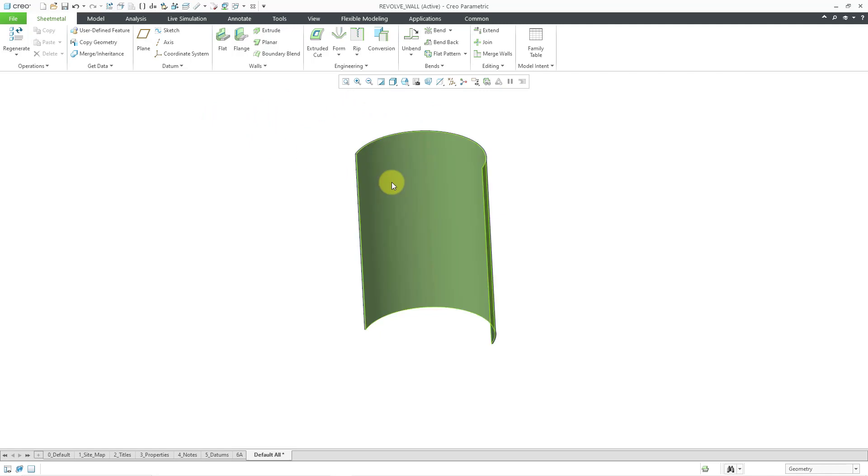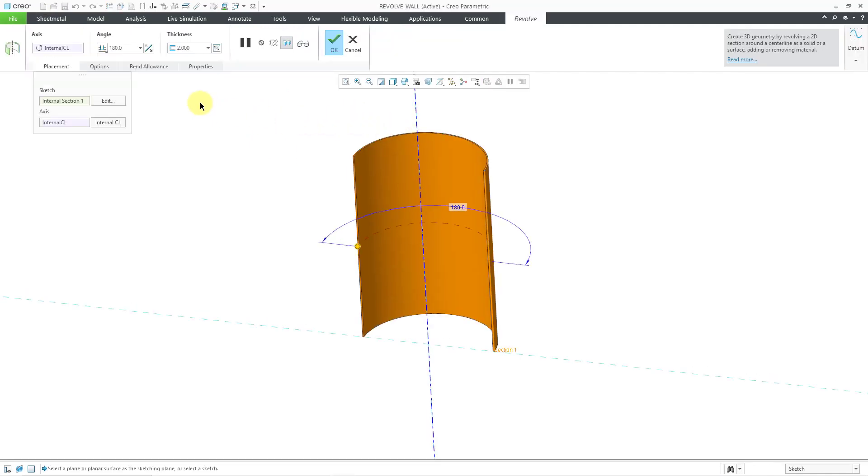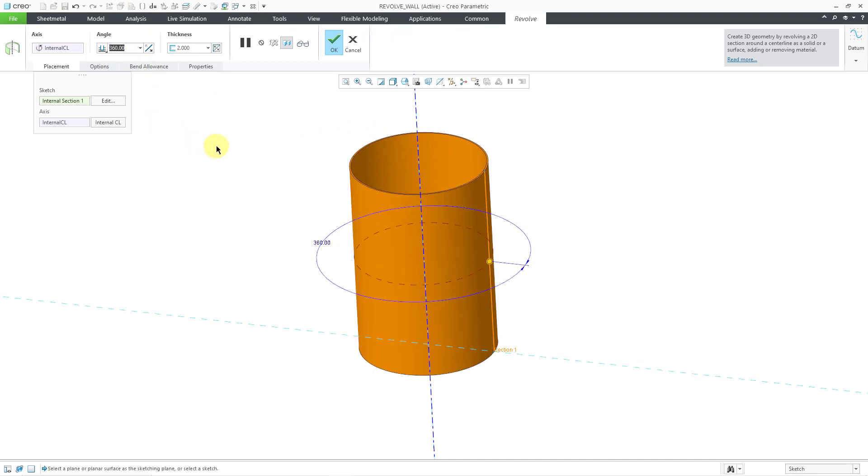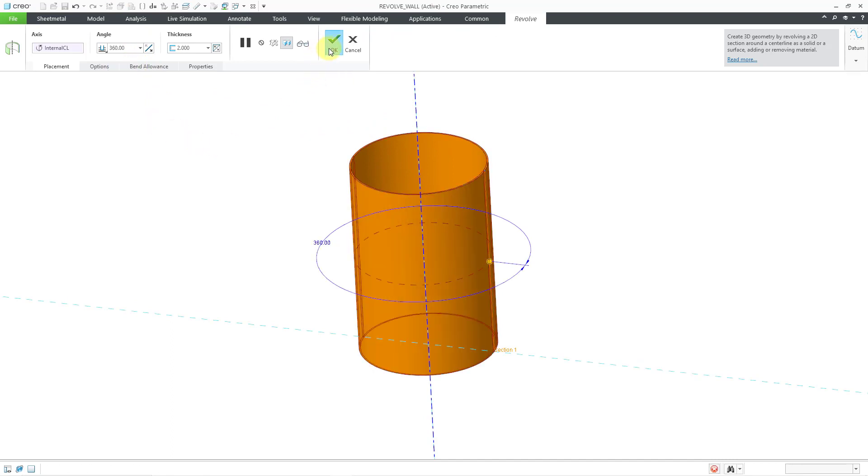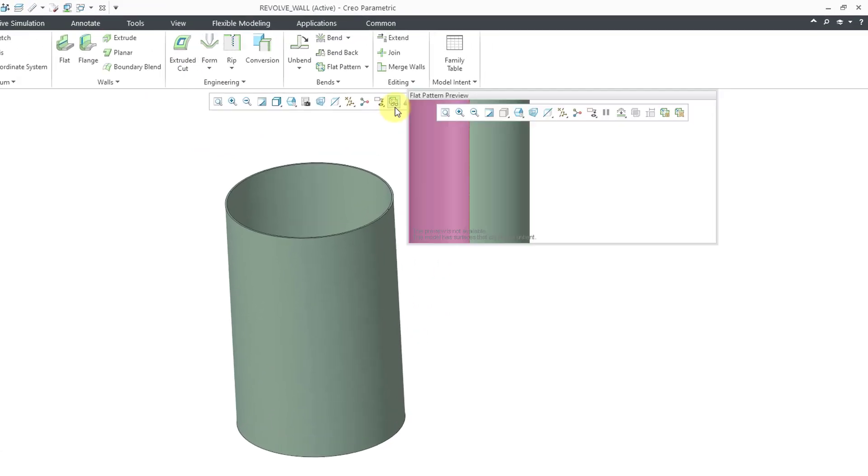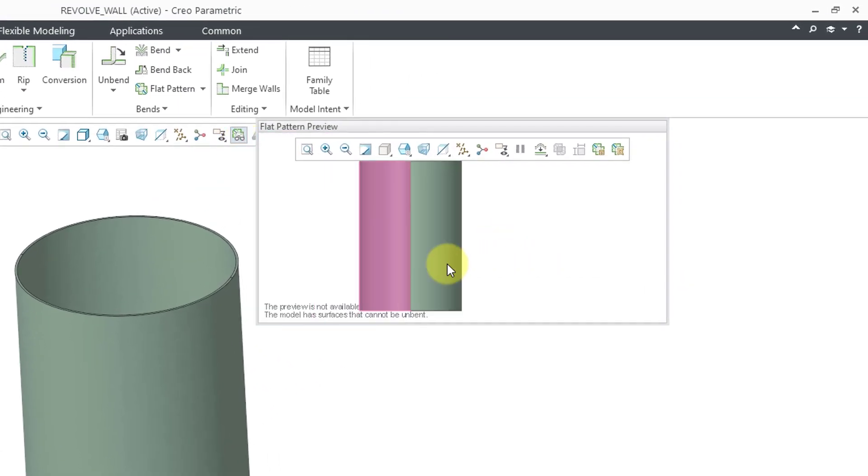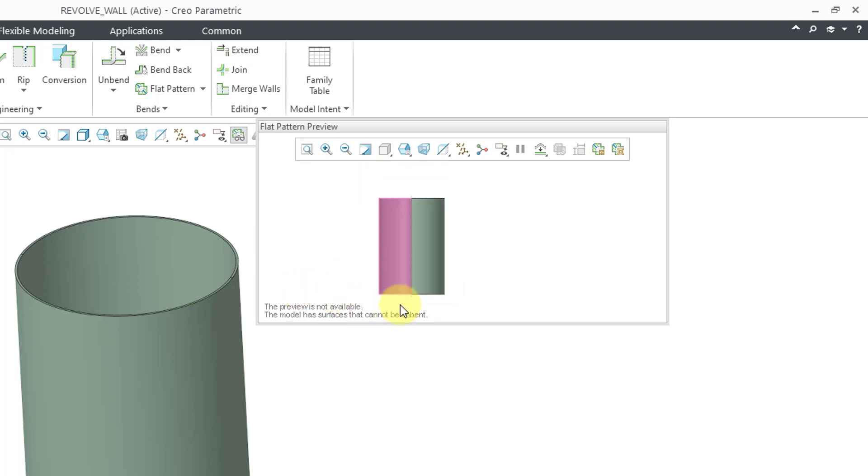But let's go back to our feature and then edit definition. I'm going to change the value to 360 degrees and hit the check mark. Now when I go to the flat pattern preview, we are getting an error. The preview is not available. The model has surfaces that cannot be unbent because we have no rips here in the model.